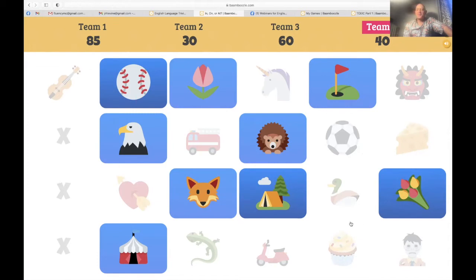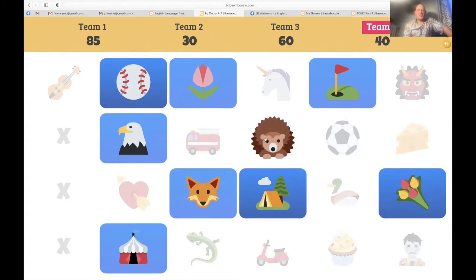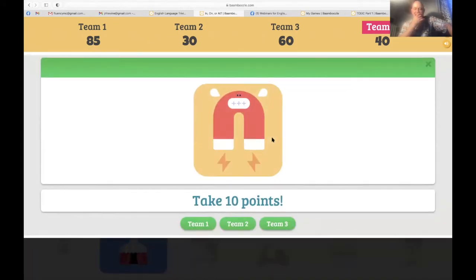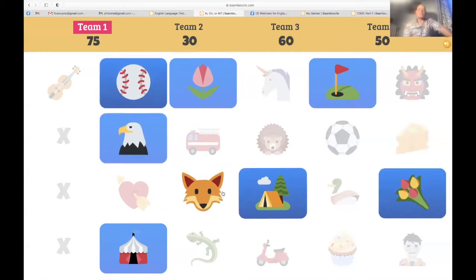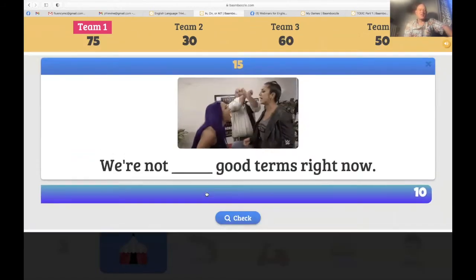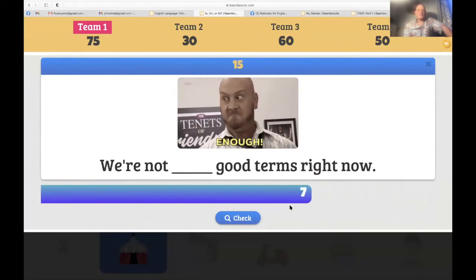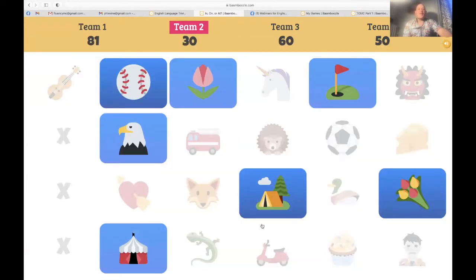I'm going to play for team four and choose the hedgehog — take 10 points. Team one, let's go — the foxy fox. 'We're not on good terms right now' — is it 'on good terms'? Indeed it is. 15 points. Team one way in front with 90.